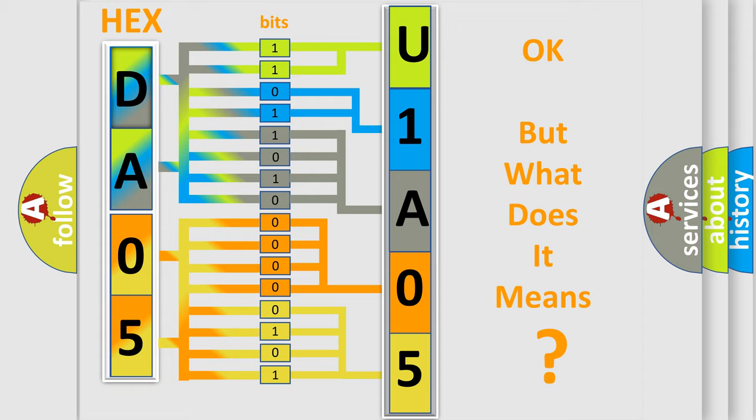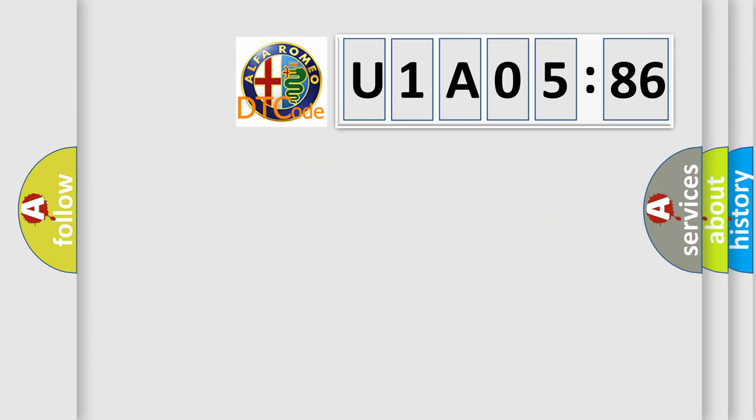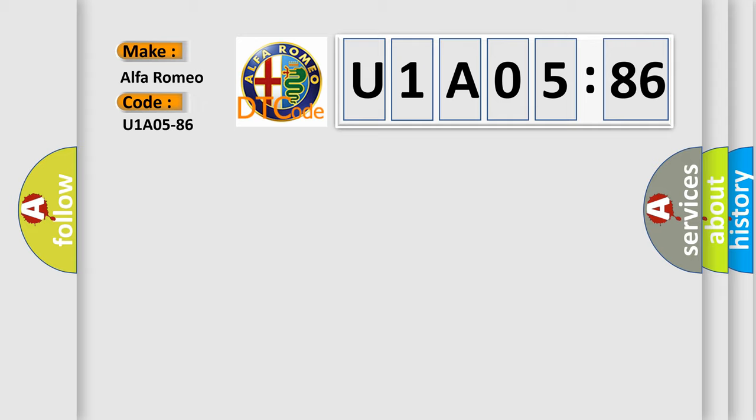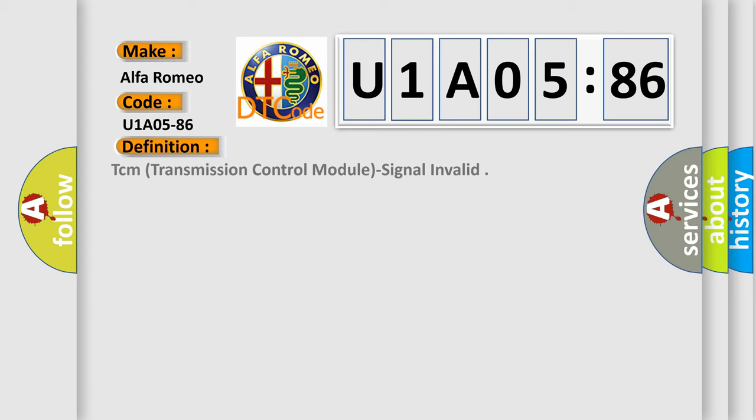We now know in what way the diagnostic tool translates the received information into a more comprehensible format. The number itself does not make sense to us if we cannot assign information about it to what it actually expresses. So, what does the diagnostic trouble code U1A0586 interpret specifically for Alfa Romeo car manufacturers?